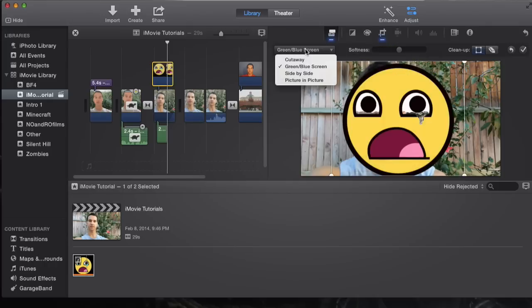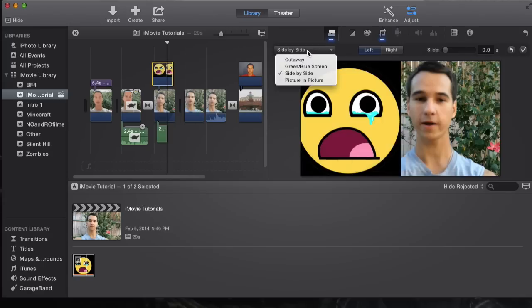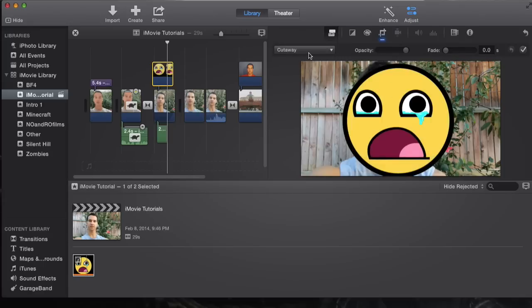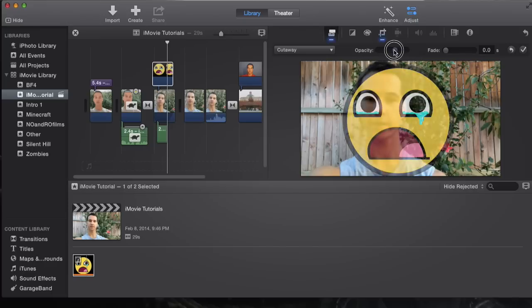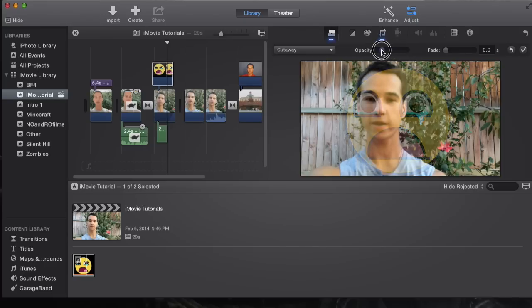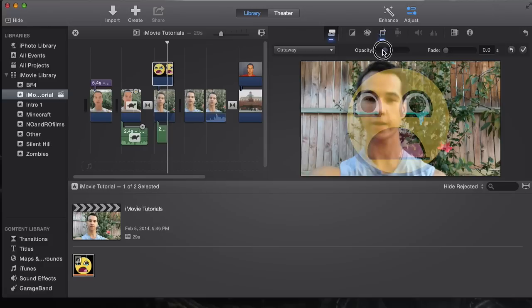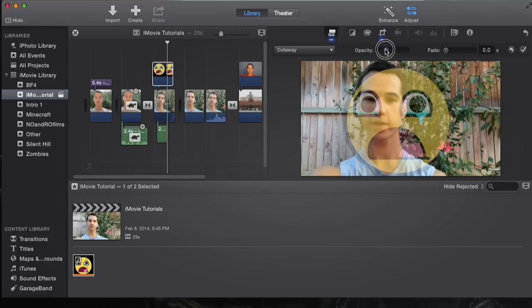It's going to be under cutaway. You're going to want to go down to opacity and change it to really, really low, and now you can see that the image is slowly going away, basically.